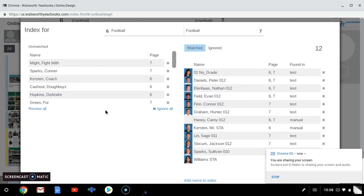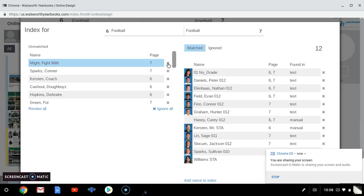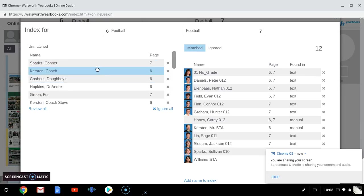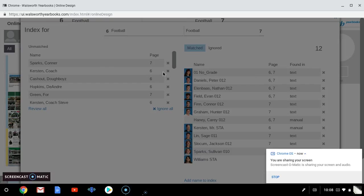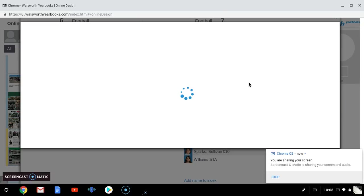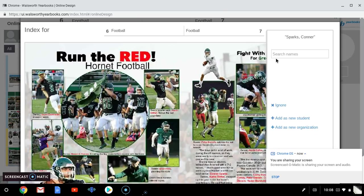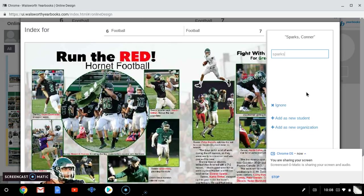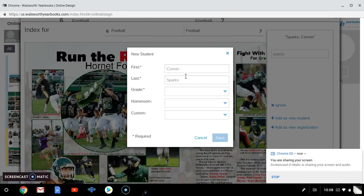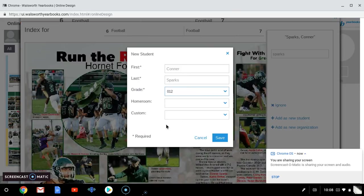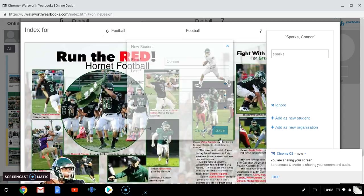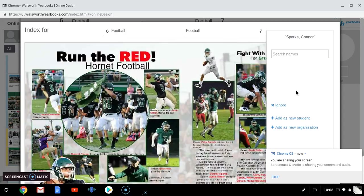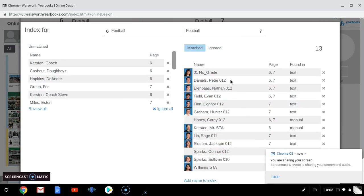So if there's, for example, some names here that aren't names like Fight with Might, that is not a name, so we can just X that out. And if there are names that are hopefully in the spread, let's look and see if we can match Sparks here. Well, we have Sullivan Sparks but not Connor. He's another one that we would need to add as a new student. So we put him in the 12th grade, save, and now he is added to the index.